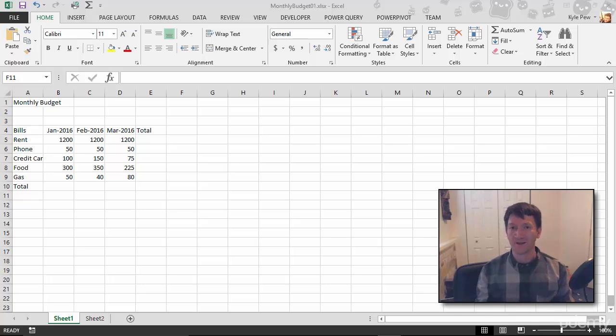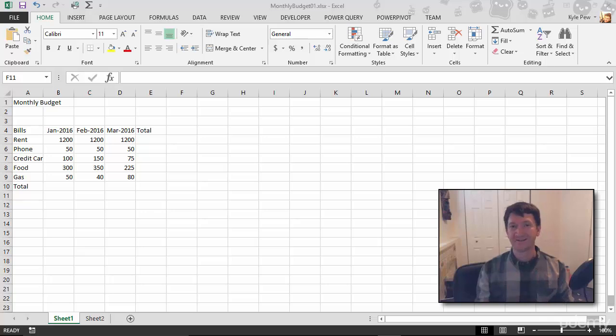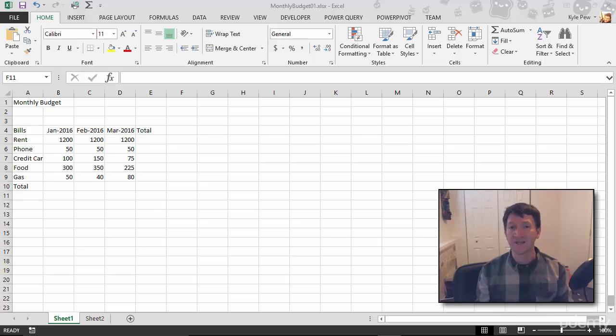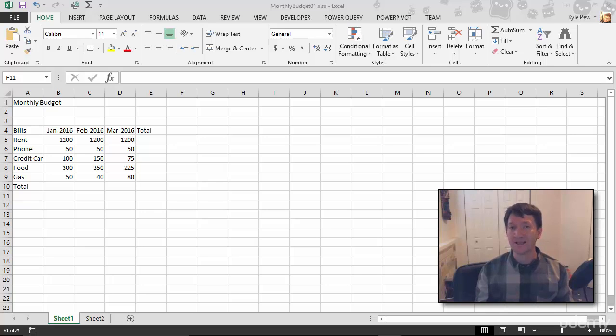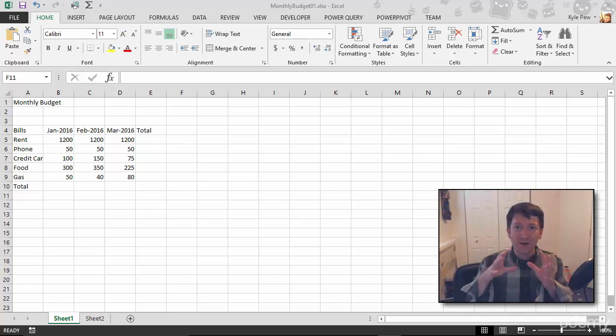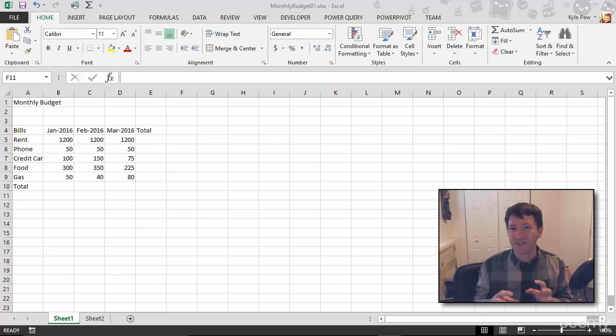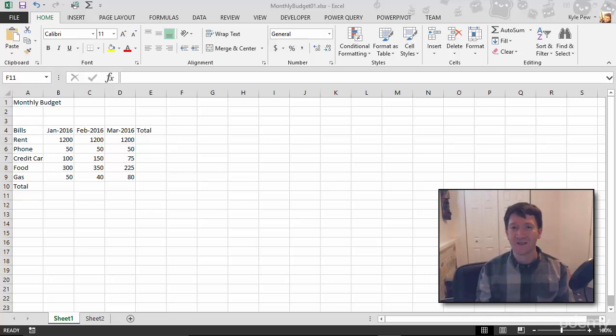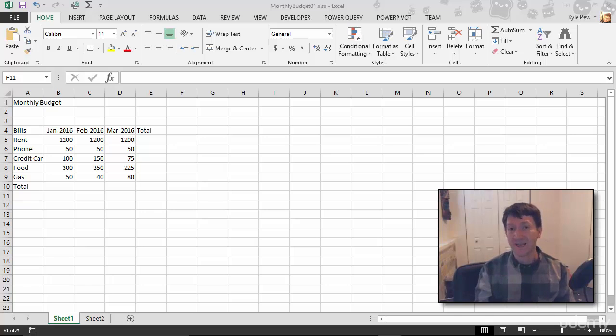But before we do that, I want to re-emphasize the concept of cell references, or the way that we reference content within our Excel worksheets. I've really hinted at this at a high level, but I want to drill in and get a little more specific about this concept because it's going to become very important as we get into formulas, functions, and calculations. So take a look—this is the cell referencing concept.